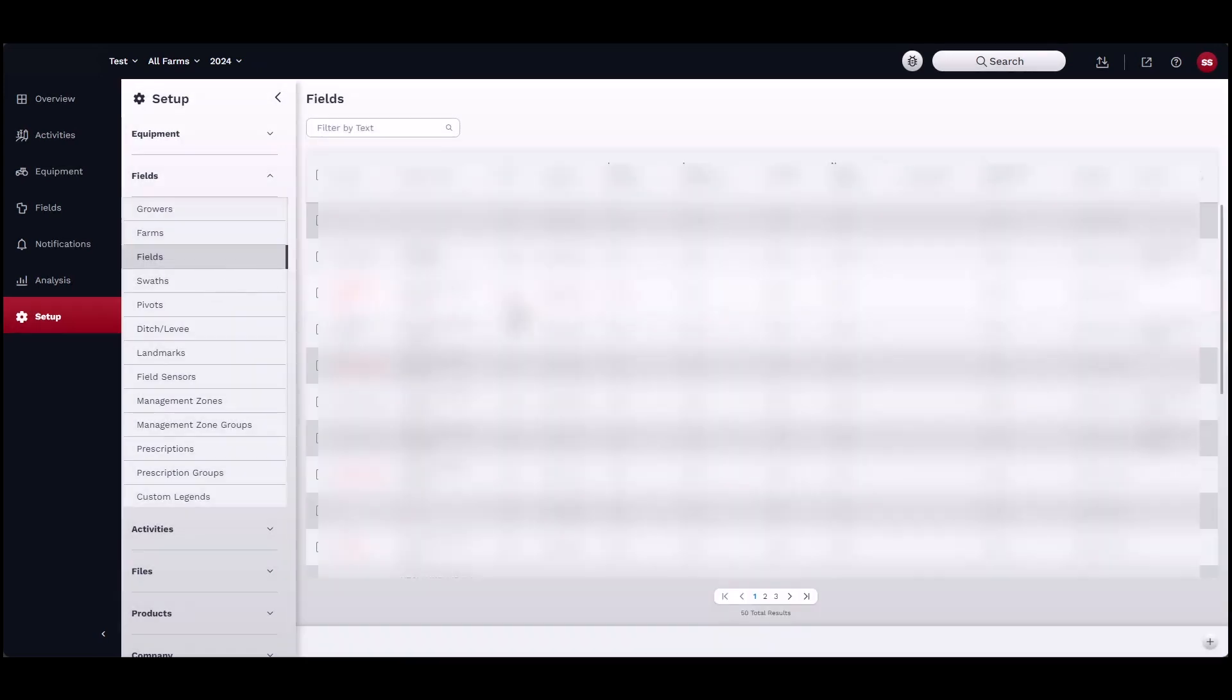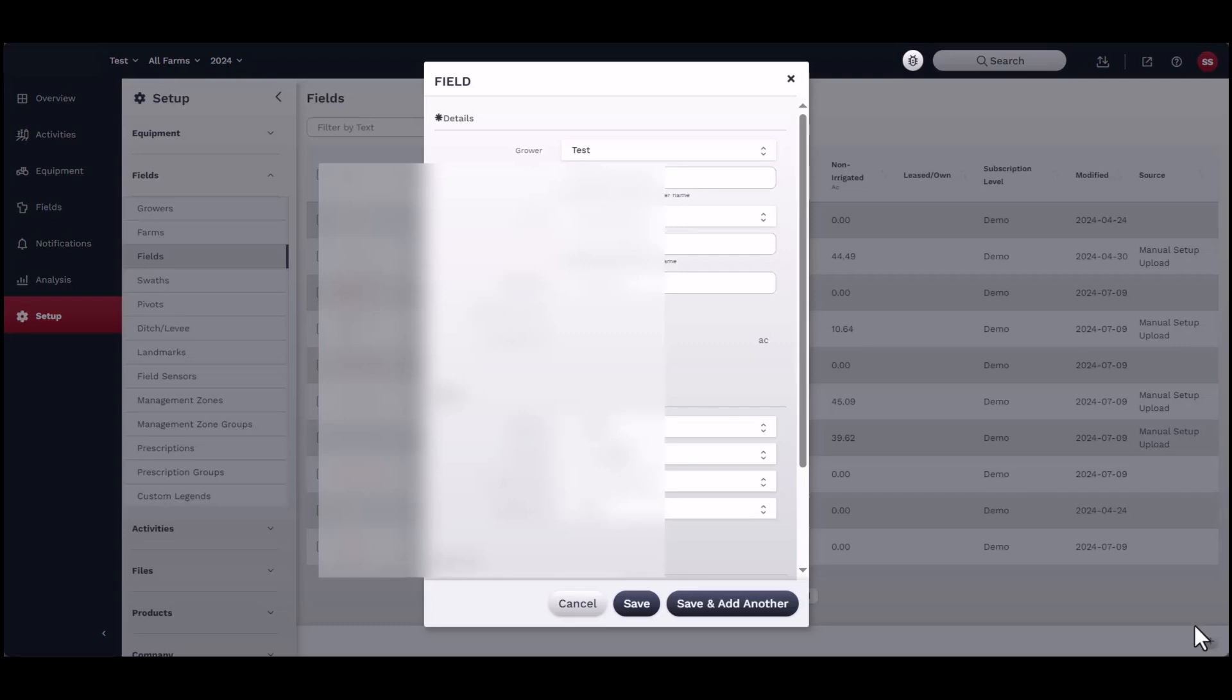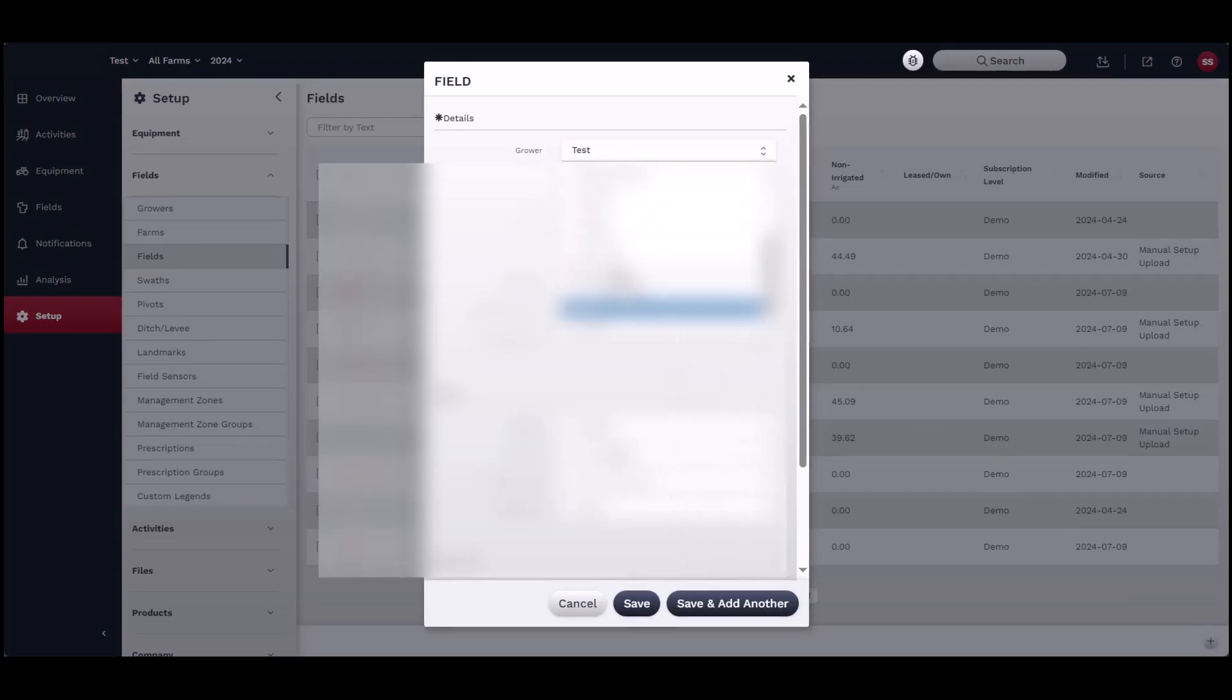Finally, under Fields, click on the Add button to open the Field window. Start by selecting the correct grower and farm for the field you are creating.